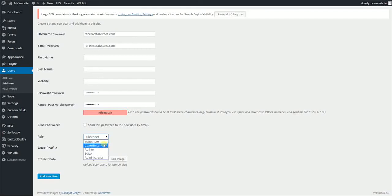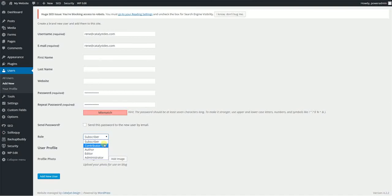A contributor is someone who can post blog posts, but they don't have the authority to publish those posts. Meaning they can actually type in a post, hit publish, but it'll be in queue until you log in and you publish the post for them. So they wouldn't be able, and they can't delete or do anything else.